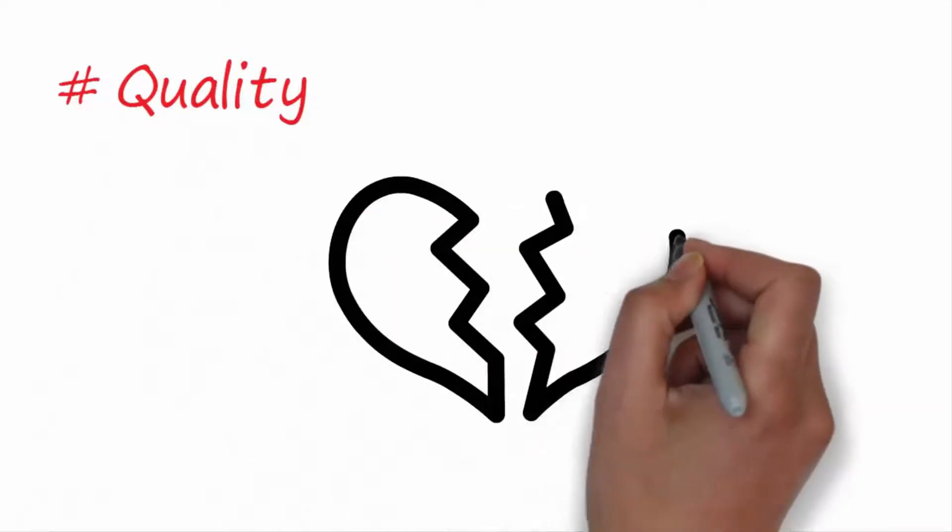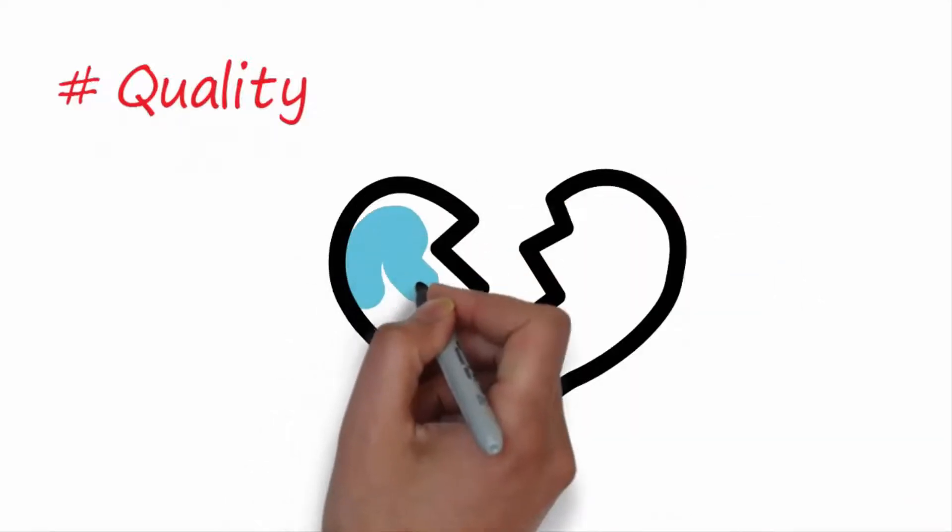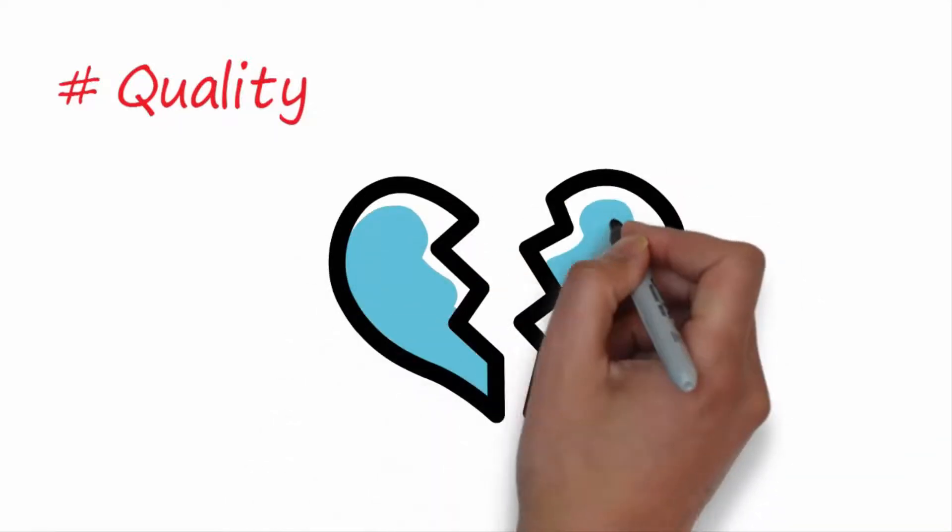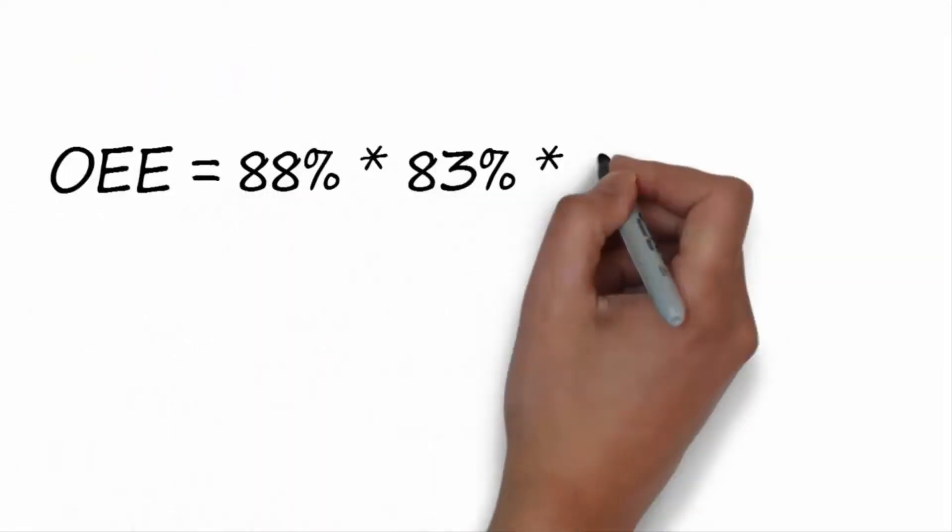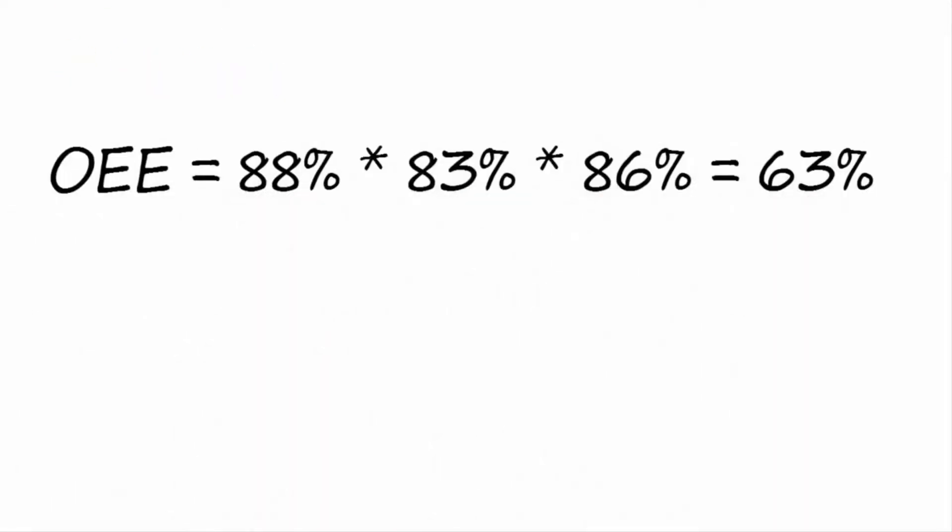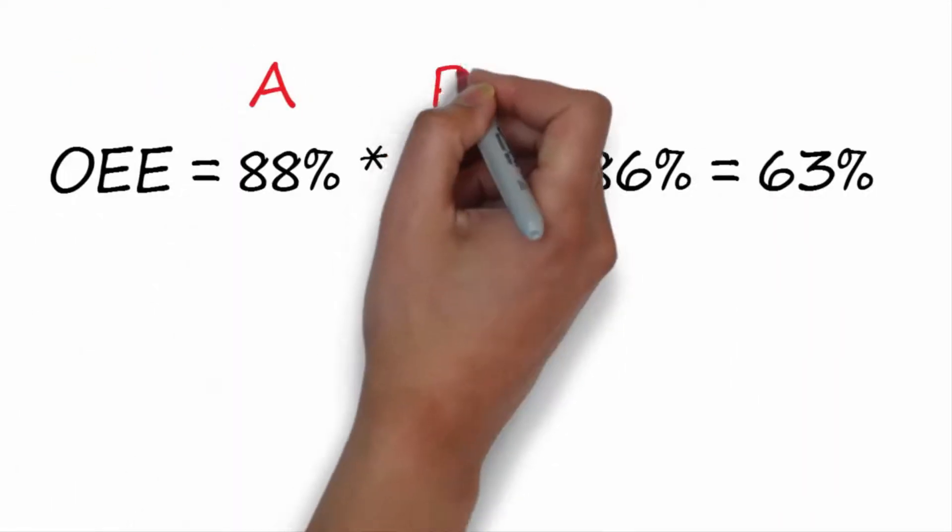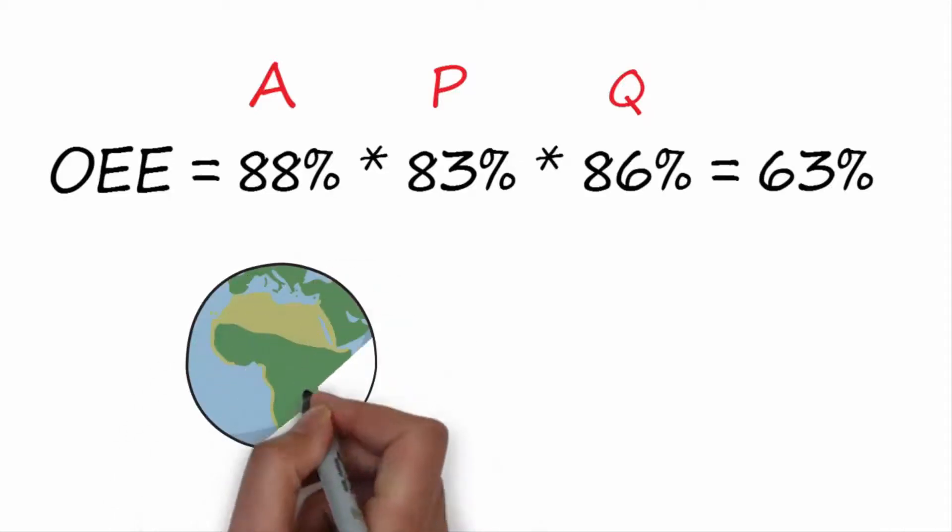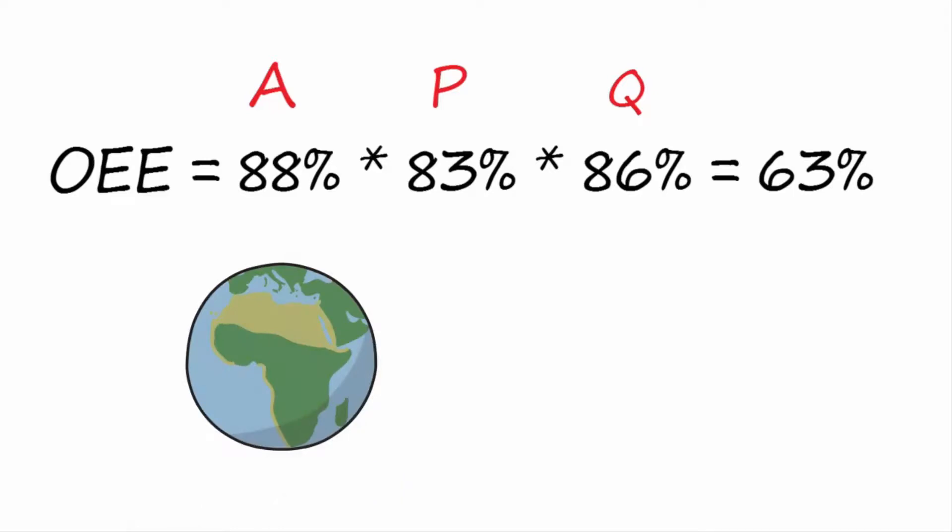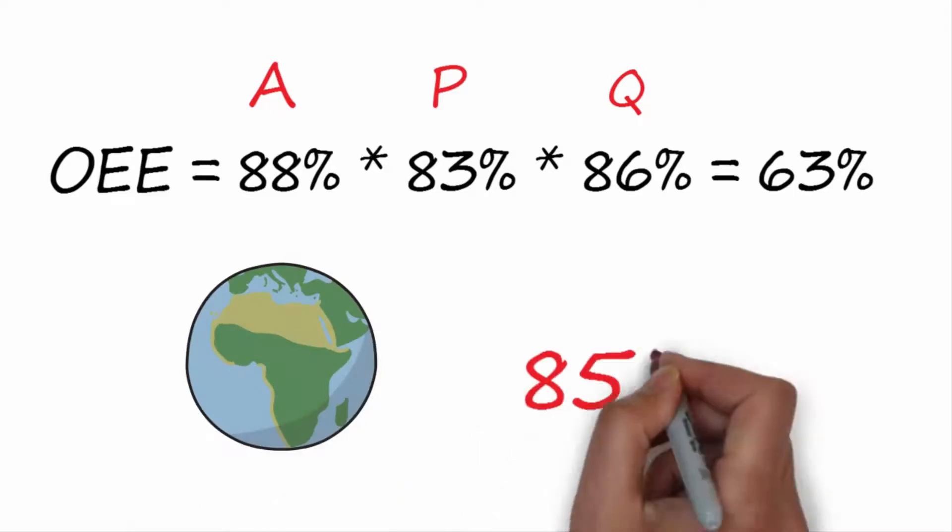Quality: defects result in scrap or rework and are the result of any problem that causes the machine to work outside of the specification limits. The OEE is the product of these three factors expressed in percentage: OEE equals 88% times 83% times 86% equals 63%. The world-class OEE is recognized to be 85%.